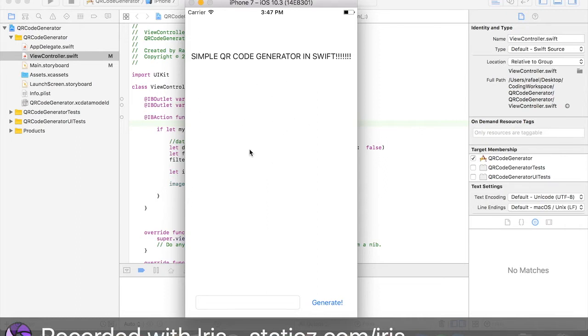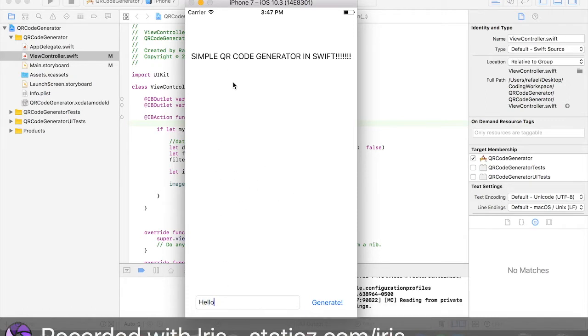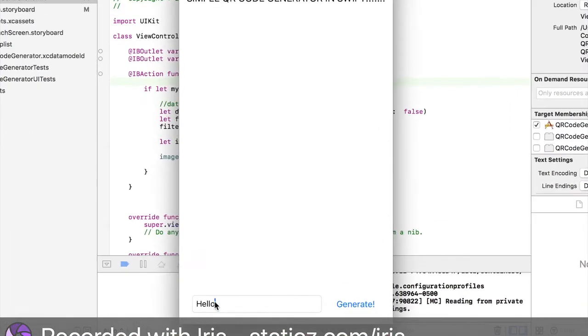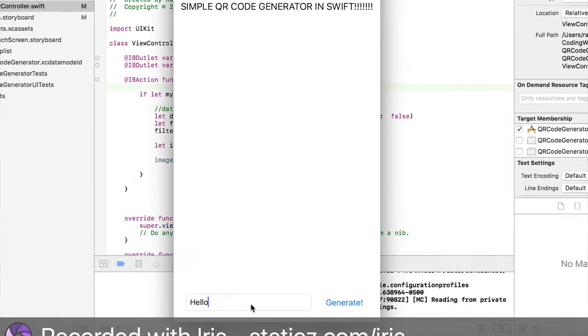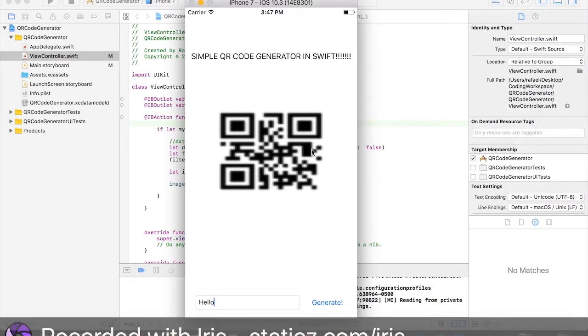What this simple app is, so let's type in hello for example. What this does is, it will generate a QR code for anything you type in here. So let's say we press generate, it will generate a QR code for the word hello.